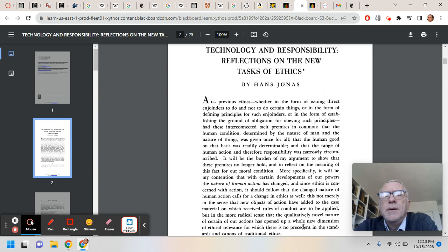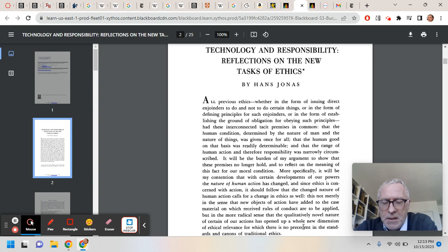Reflections on the New Tasks of Ethics. This is the turning point in the course, and this video is really not necessary because I've explained before that this is the turning point in the course.